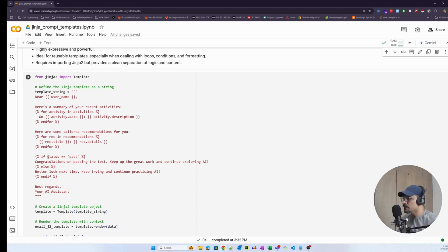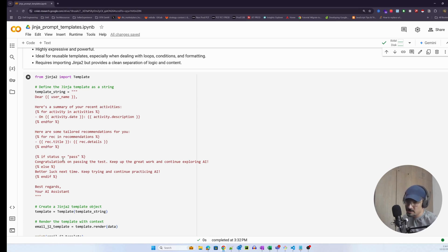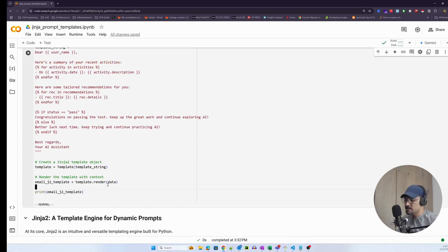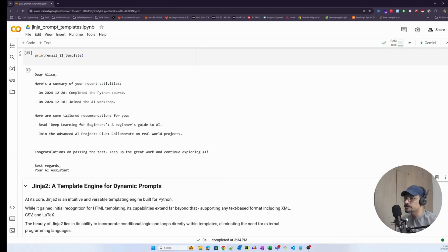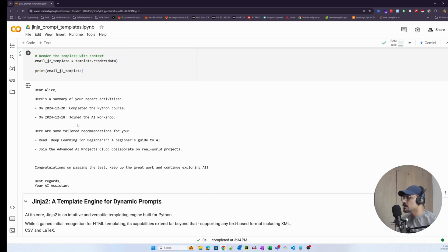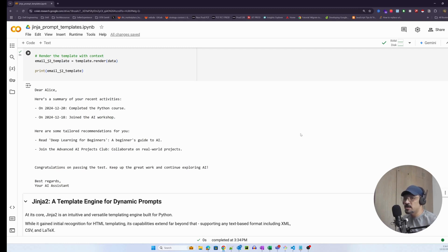Instead of having the conditional statement outside the template, I can write the conditional statement right inside the template — actual business logic in the template itself. Once passed to Jinja2's Template class and rendered, this is how the final output looks. 'Dear Alice, here's a summary of your recent activities, here are some tailored recommendations for you.' There are extra spaces but those can always be removed, and LLMs ignore spaces anyway.